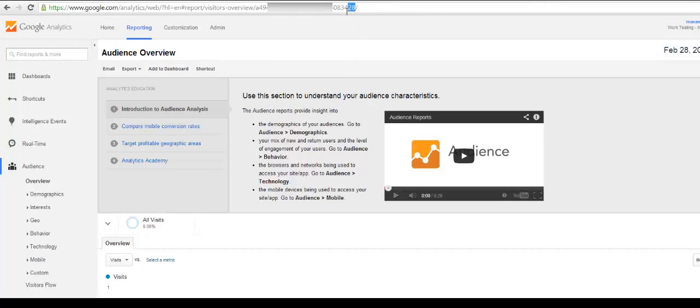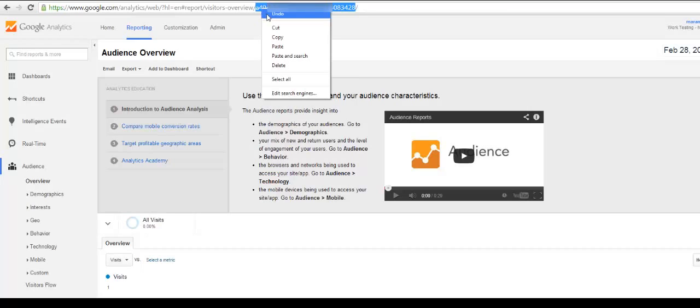You will find your Google Analytics ID in the address bar above. Copy this ID.